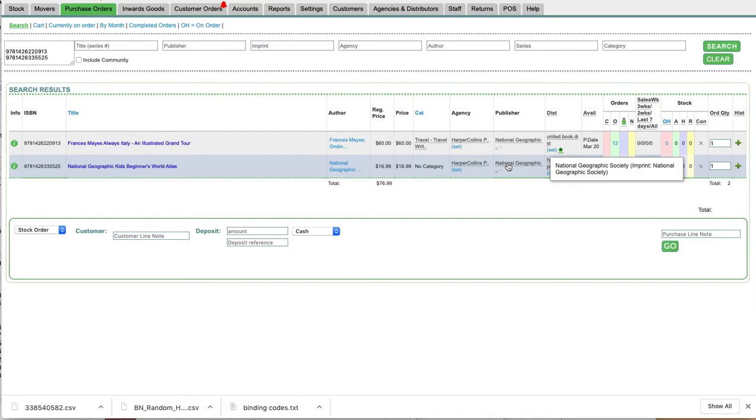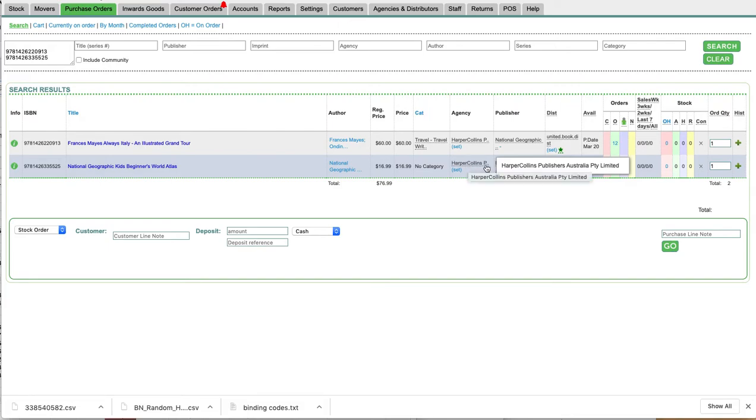The imprint is wrong and needs to be corrected rather than the agency being changed to HarperCollins for all of National Geographic, which isn't correct.